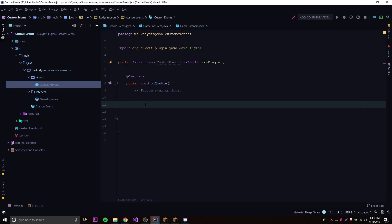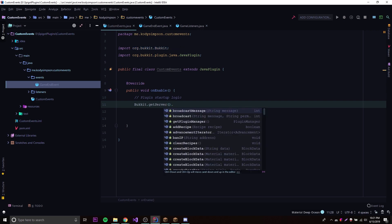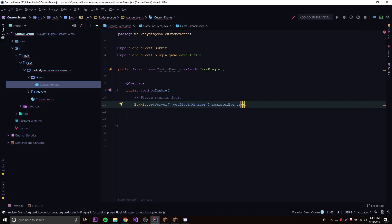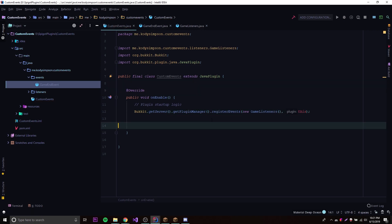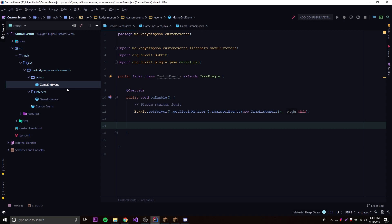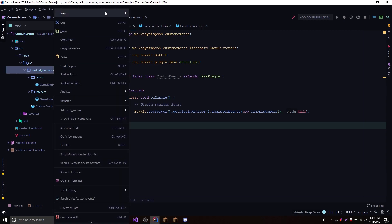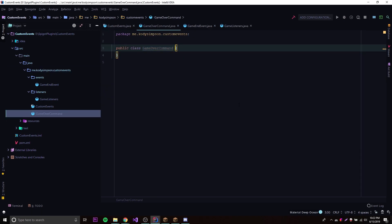We also need to register the listener, which we've done many times before. So we do 'Bukkit.getServer().getPluginManager().registerEvents(new GameListeners(), this)'. Remember, events and listeners are totally different things — listeners listen for events, and the events package is where we define our events. Now we need to define when the event is actually triggered. We'll create a command class called GameOverCommand — running it will call our custom event, which is the simplest way to demonstrate calling a custom event.